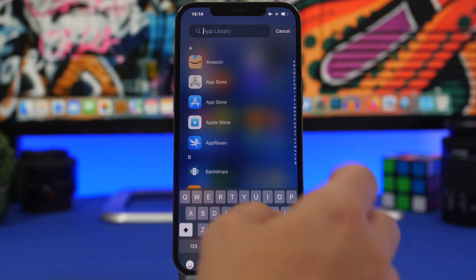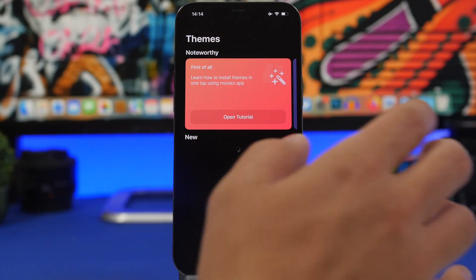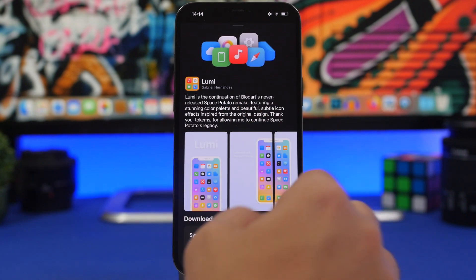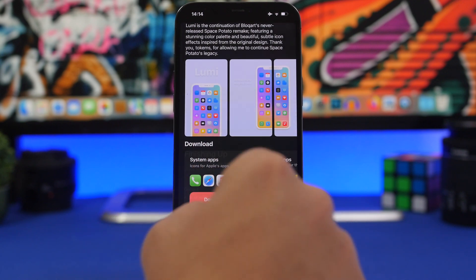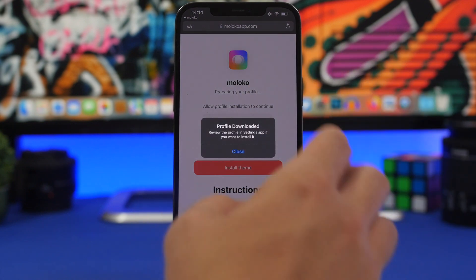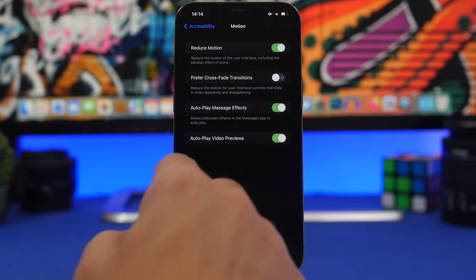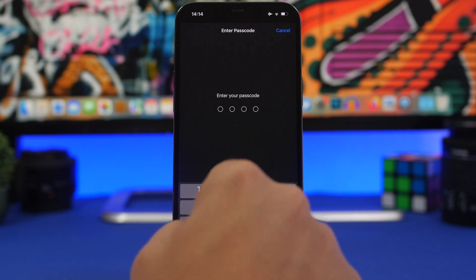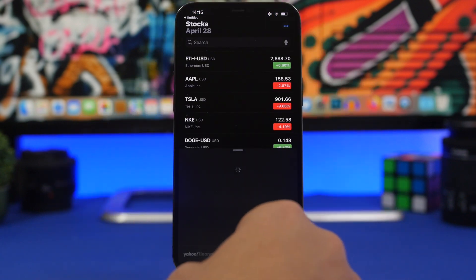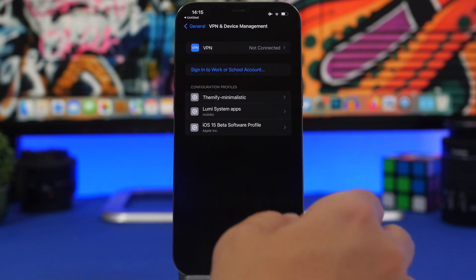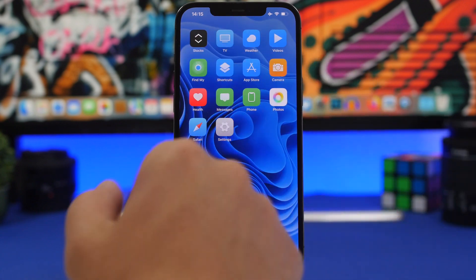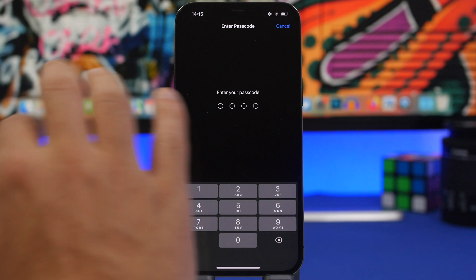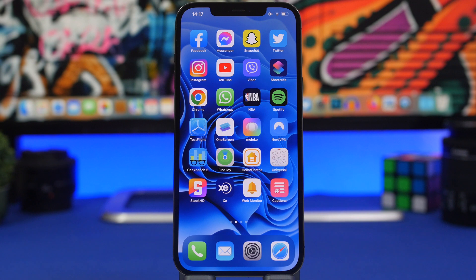Another great app for themes is Moloco, which has really nice themes. Browse themes, tap Get, and choose to download system apps or third-party apps. It installs a full profile. Go to Settings, General, VPN and Device Management, find the theme, tap Install, enter your passcode, and a full theme is installed. To remove it, go to the theme, tap Remove Profile, enter your passcode, and the icons are gone.